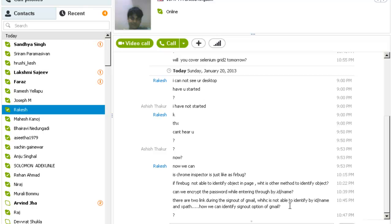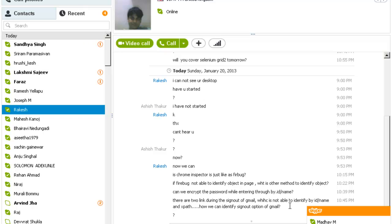They have written a lot of frames inside their inbox and all. Because they don't want a normal guy to automate. If you are able to automate Gmail, you can be a spammer. You can send thousand emails in one hour. So they have prevented that.